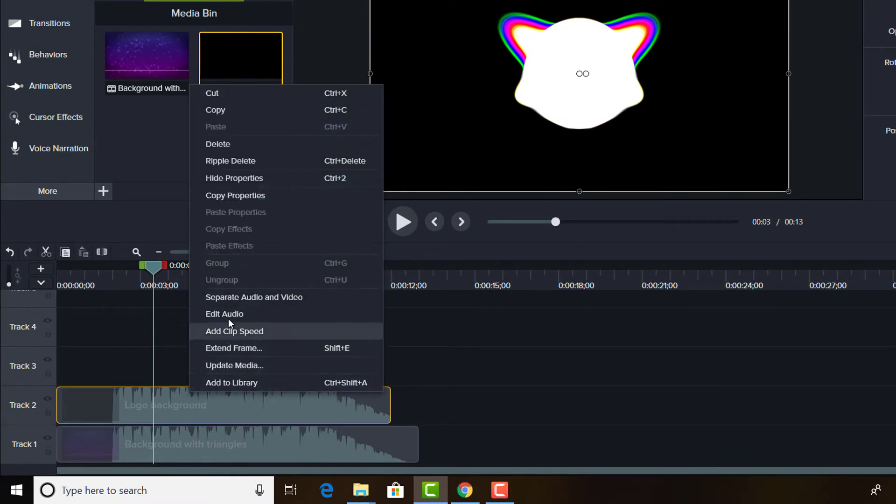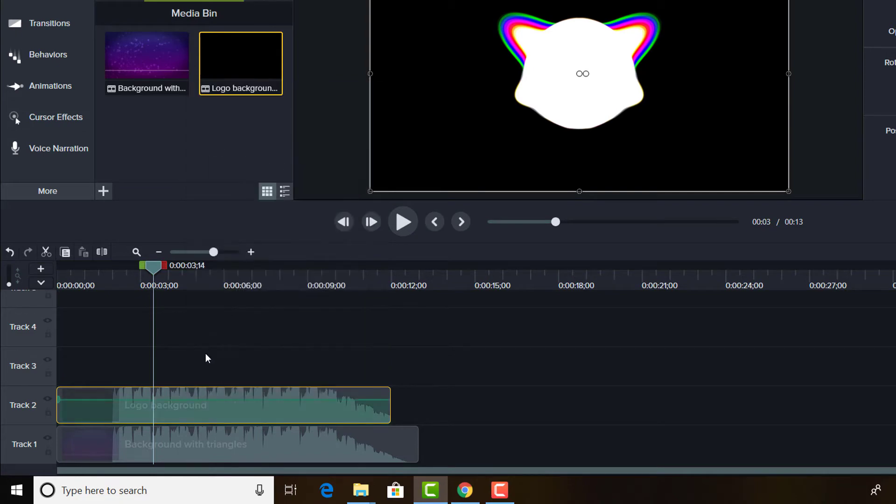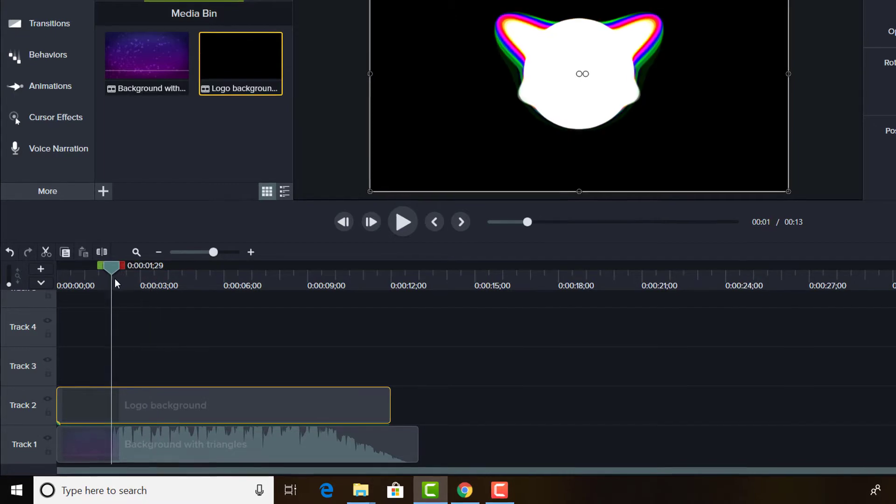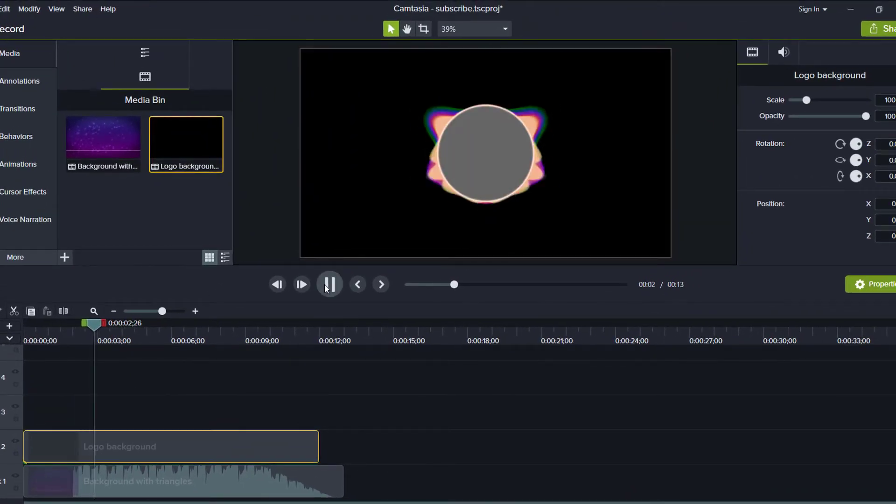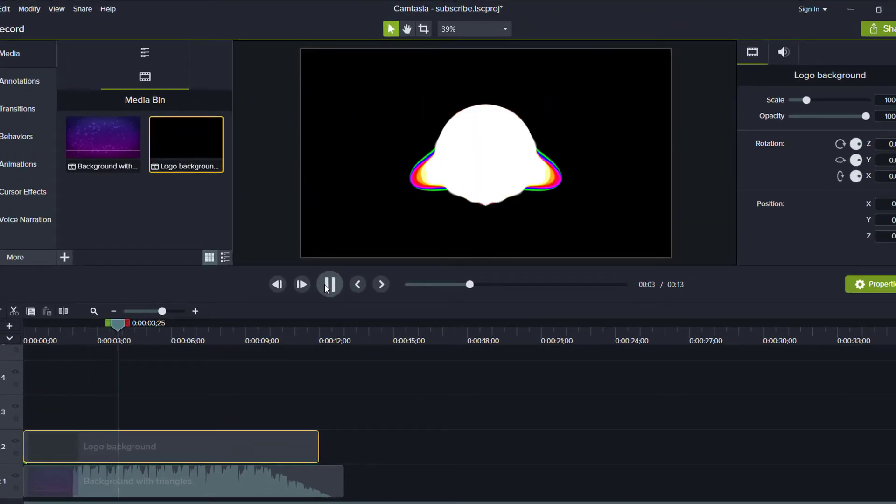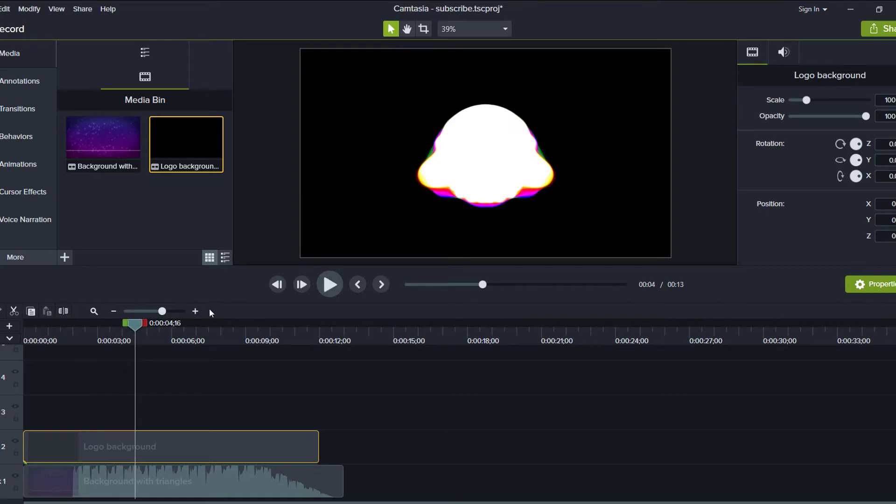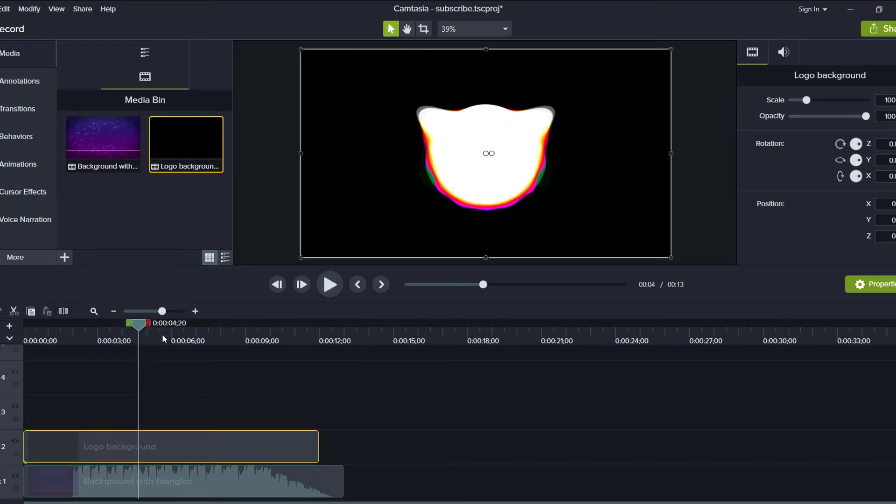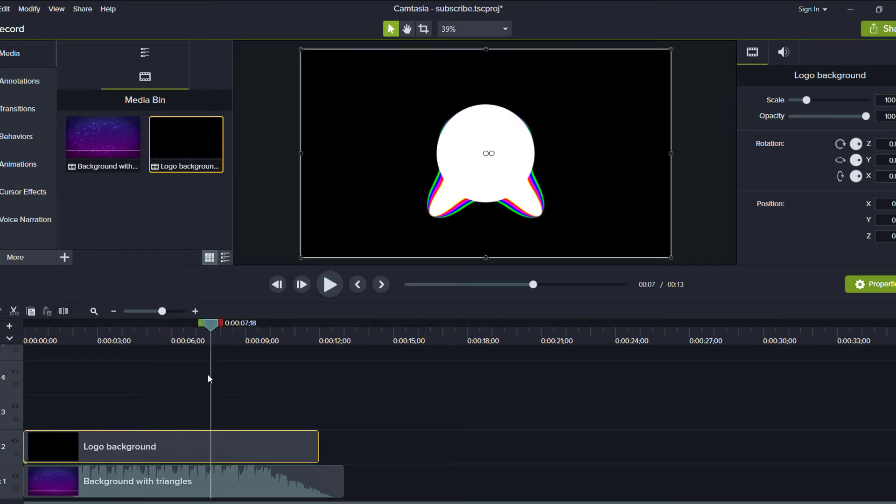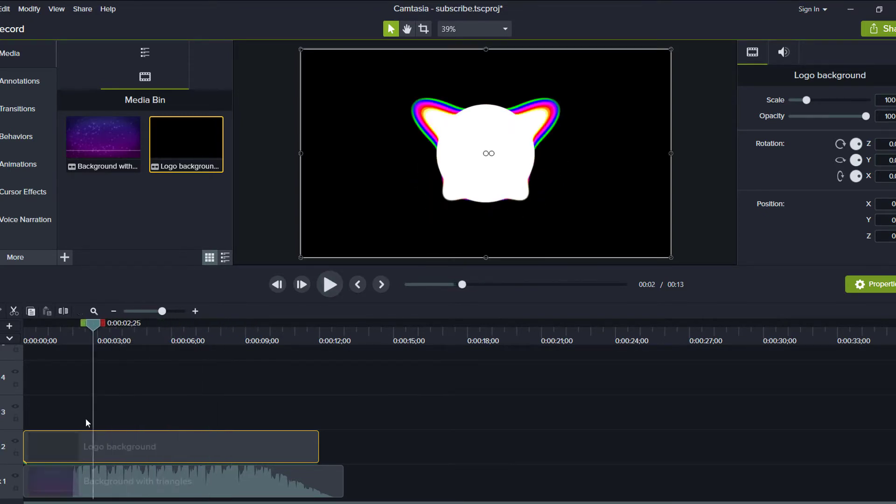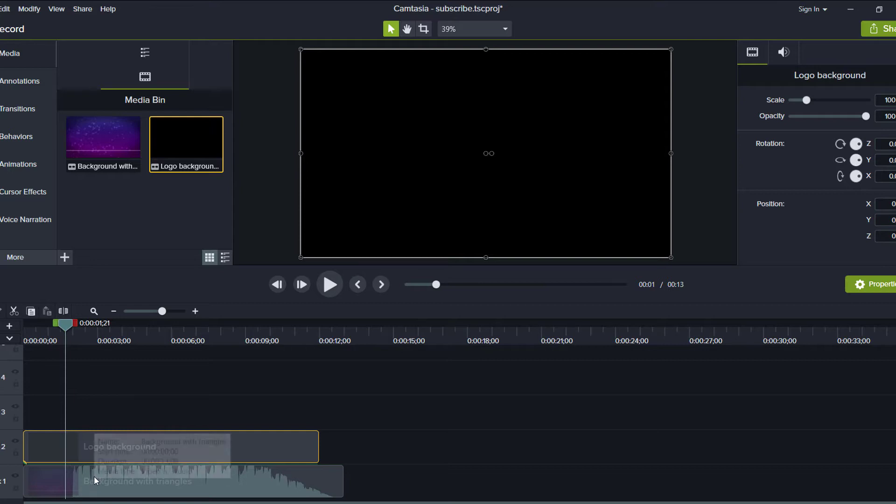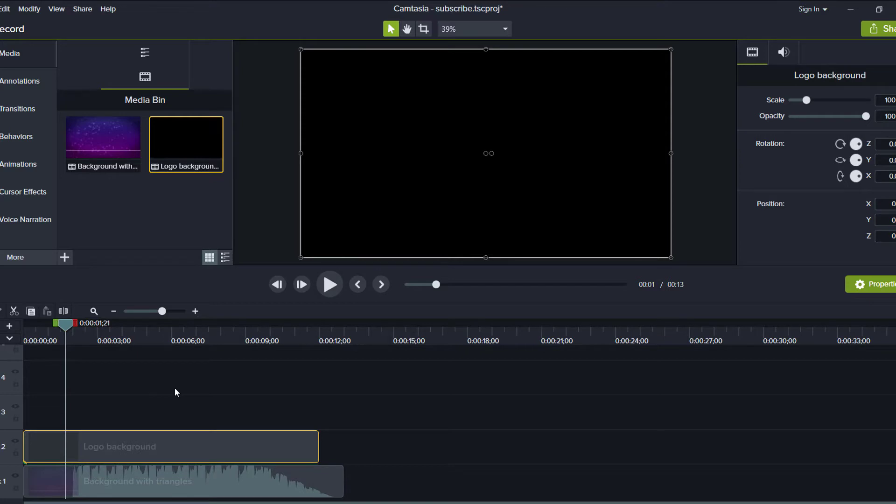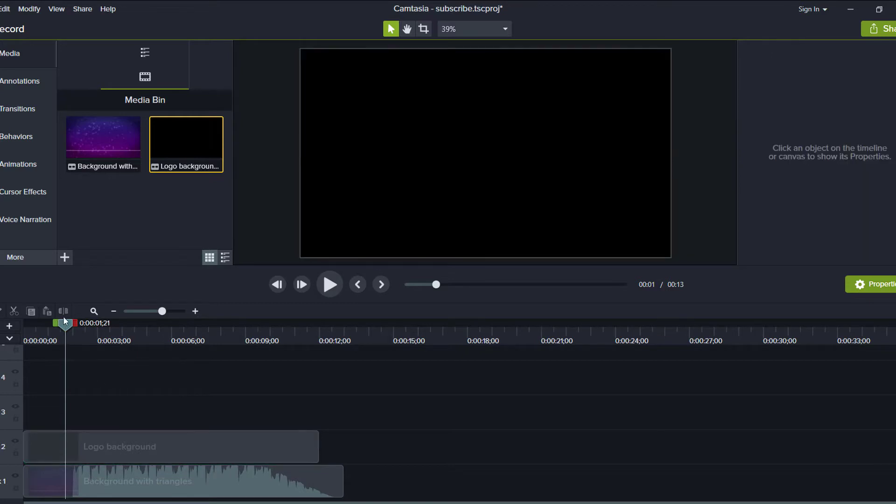So right click and press edit audio and drag this green line to the bottom like this. As you can see, it has only one audio right now. Both of these video files contain the same audio. I created these background videos so we can create our intro pretty easily.